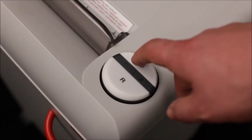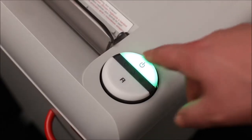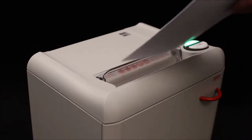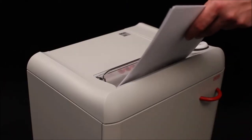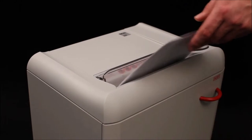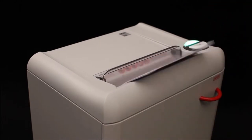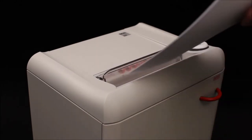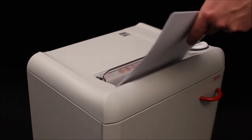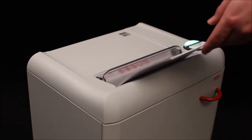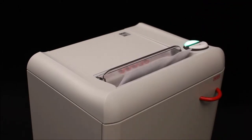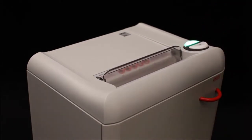Our innovative easy switch control element ensures simple and intuitive operation. The quiet powerful three-quarter horsepower single-phase motor provides a shred capacity of up to 22 sheets in the strip cut version and up to 11 sheets in the cross cut.